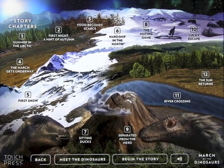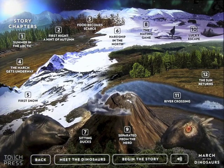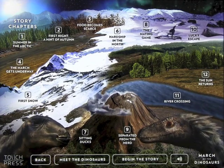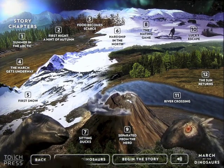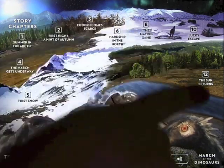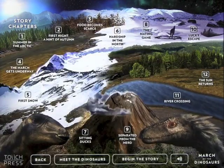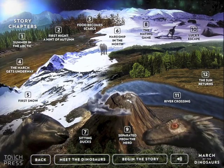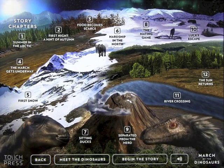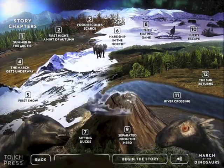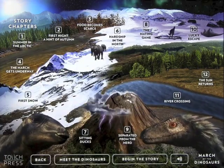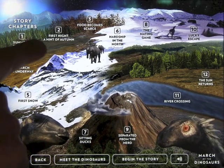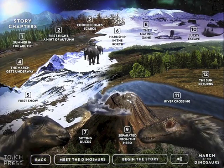Down the bottom you've got navigation where you can turn your sound on and off, and you can go back through the app. You can meet this dinosaur, or you can begin the story. You can also click on the numbers on the top to start the story — it starts at number one: summer in the Arctic, first night, a hint of autumn, food becomes scarce, and so on throughout the story. I'm going to show you the story part first, then we'll come back to the screen and explore the rest. So let's go to summer in the Arctic.